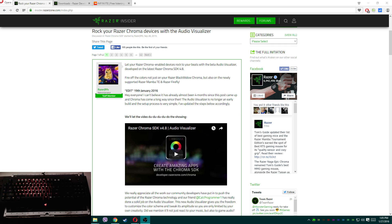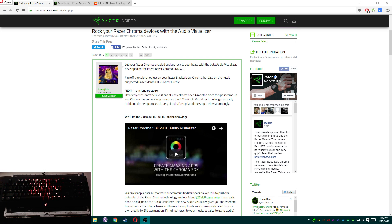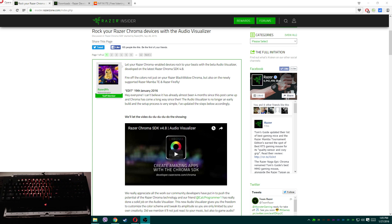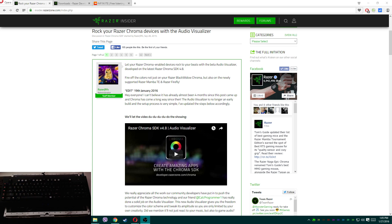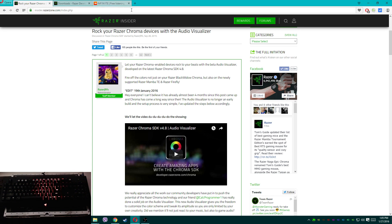As you know, Calc Programmer 1 did the old visualizer that I did my old tutorial for — it worked awesome when things went well. He has updated it to be way more user-friendly, way easier to install, and you don't have to loop back audio, which is amazing. It just detects your default audio device — that's amazing.